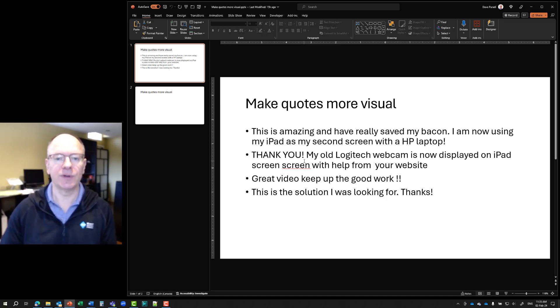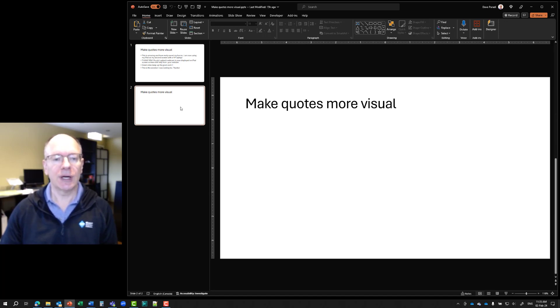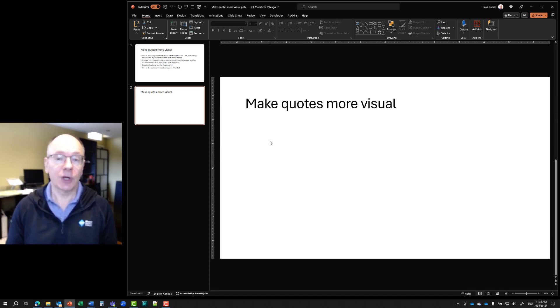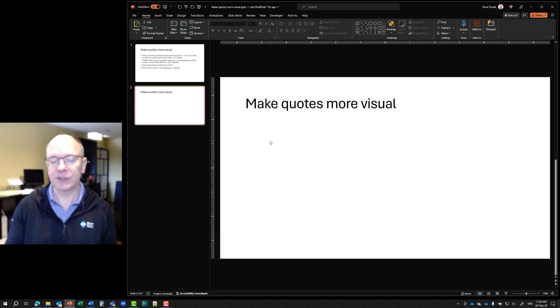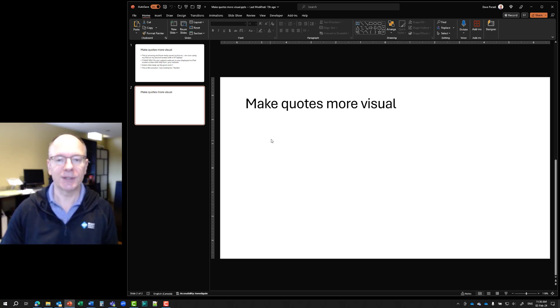So how do we make it more visual? I'm going to go to my slide here and show you how we can do that. And we're going to use some shapes that look like quotes. They're actually in the callouts section of the shapes in PowerPoint.